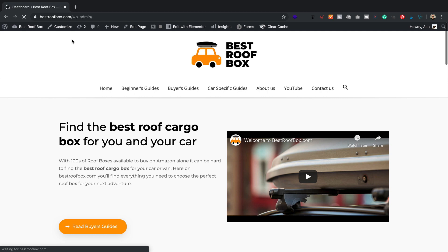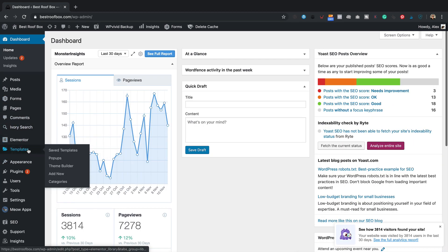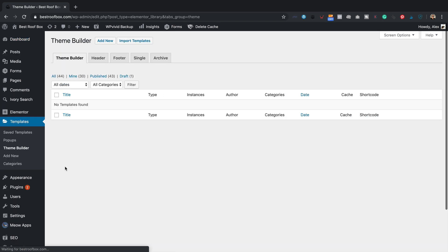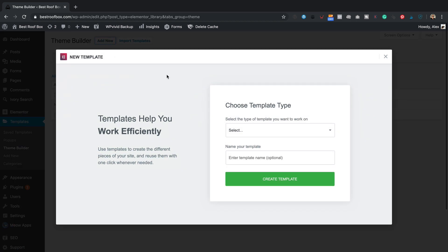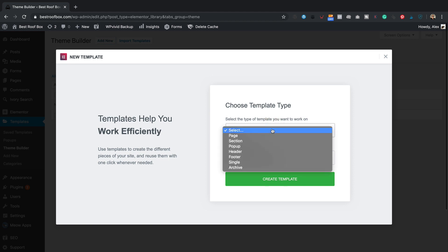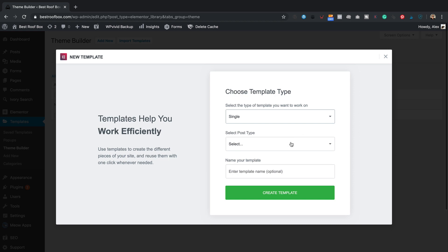I'll go into the dashboard, into the Templates section and into the Theme Builder. Then I'll click Add New — I'm basically creating a brand new template for our blog posts. I'll select Single as the template type, with post type set to Post, though you could do it for pages too. Let's give it a name — I'll call it Affiliate Disclosure. Click Create Template.